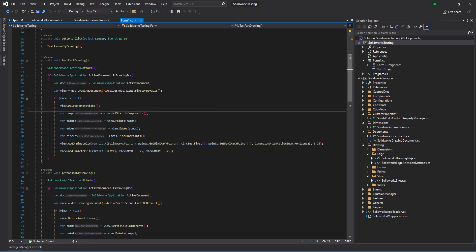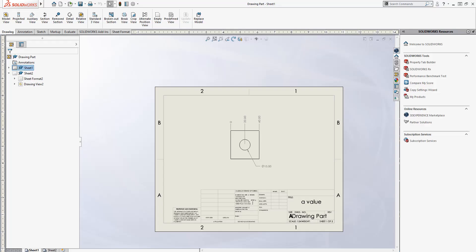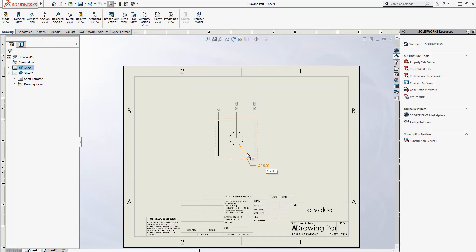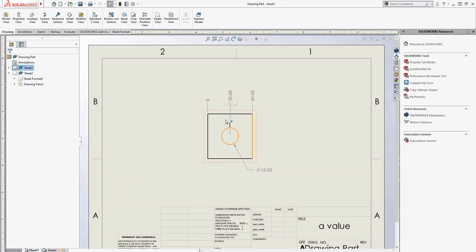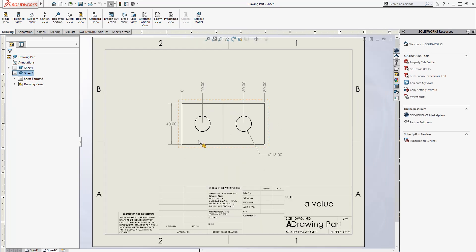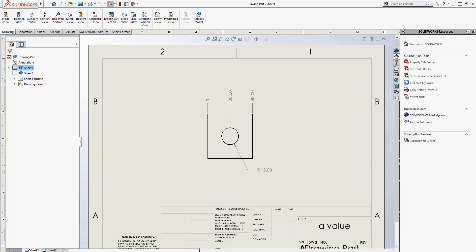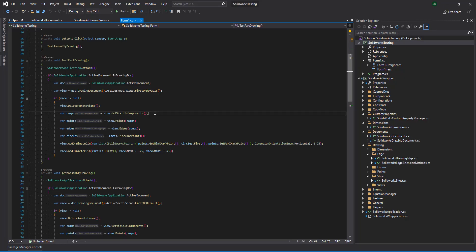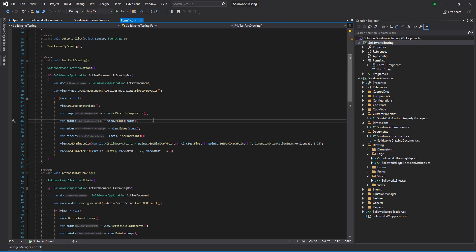Then we're going to grab the visible components from the view. For SolidWorks and the API, whether our drawing is a part or an assembly, these are the visible components. Once we get those components, we're going to grab the points that those components project up to the view and up to the sheet. I'll go into each one of these methods here in a bit, because this was a lot of work to set up. Then we're grabbing the edges to grab the circular curves from them.